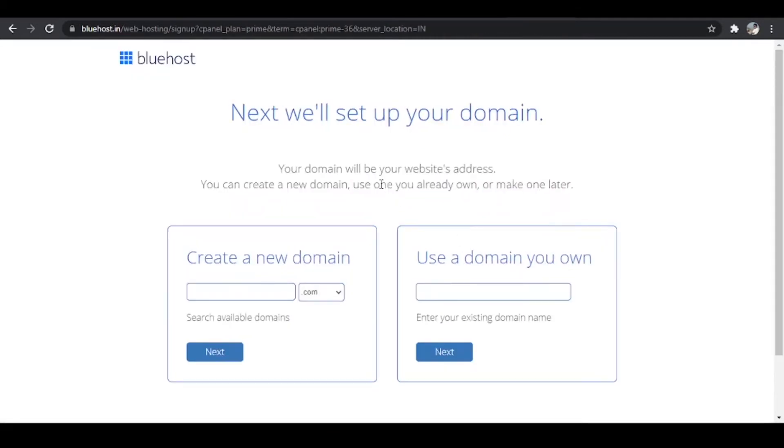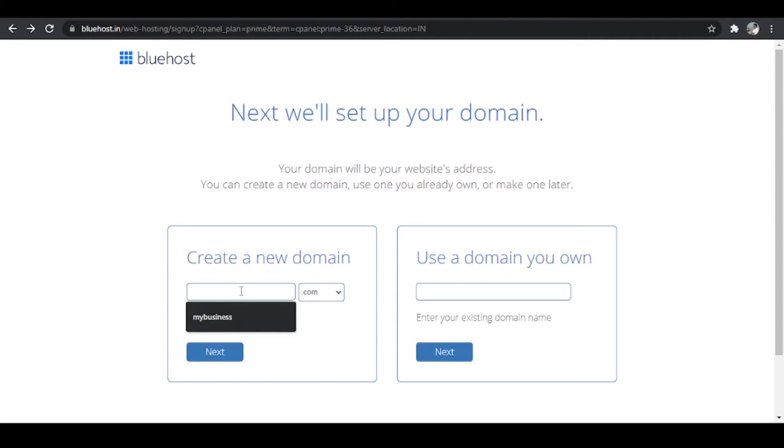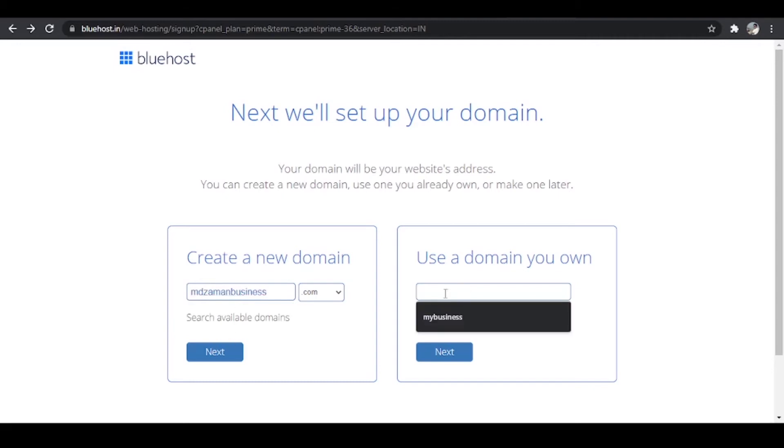The next thing that it will ask you is to make your free domain over here. So you can enter a new domain over here. So let's say I'm adding mohammedzamanbusiness.com. If you already have a domain name you can enter that domain name over here and click on next.